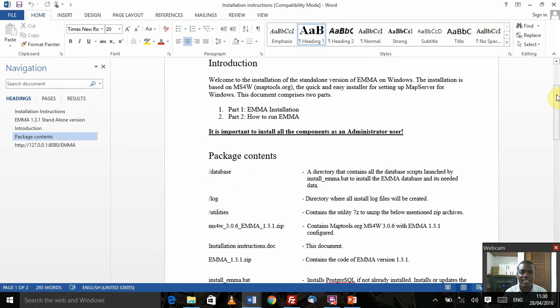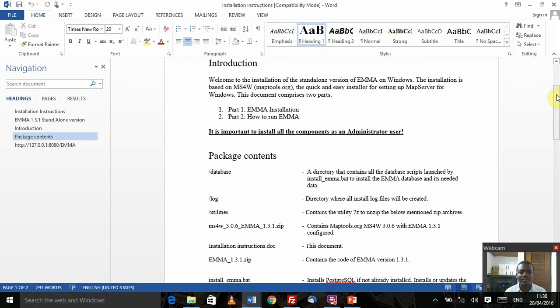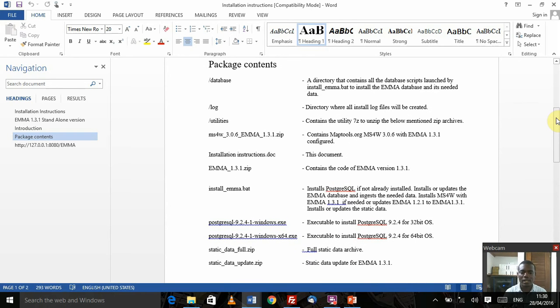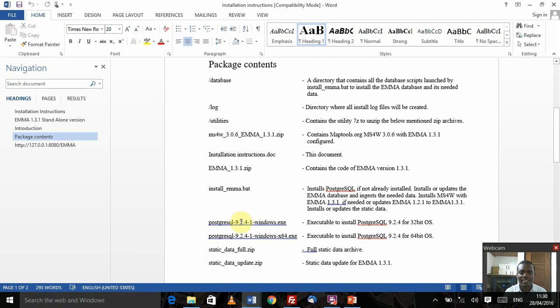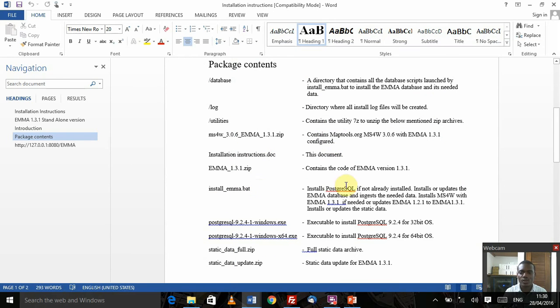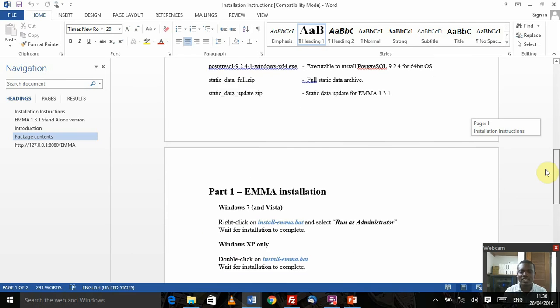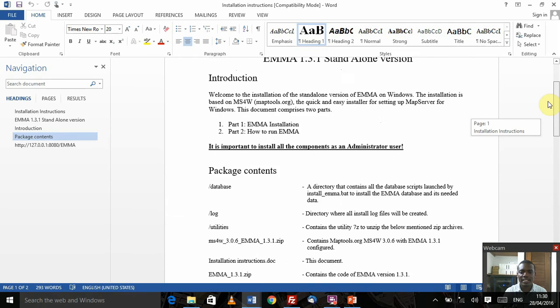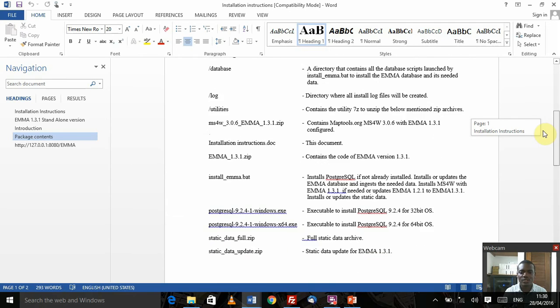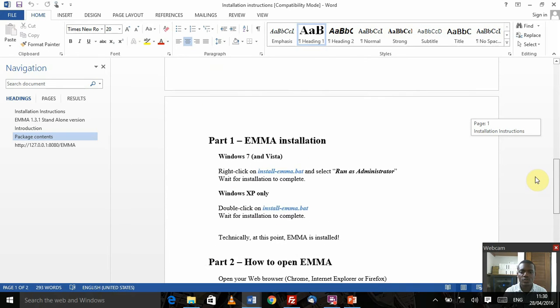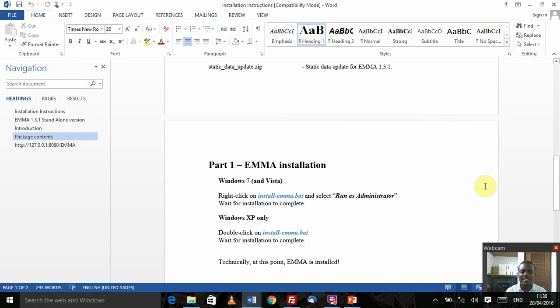That's the readme file and that's the installation instructions. It actually comes in two parts: the first one is how to run the installation itself, and the second part is how to load the EMMA component, how to start the visualization package. First of all, it's important that we check the integrity of our package to make sure that all the contents are there. You'll see a listing of all the package contents. Just cross-check and make sure that all those packages are represented in that particular directory that you just extracted.